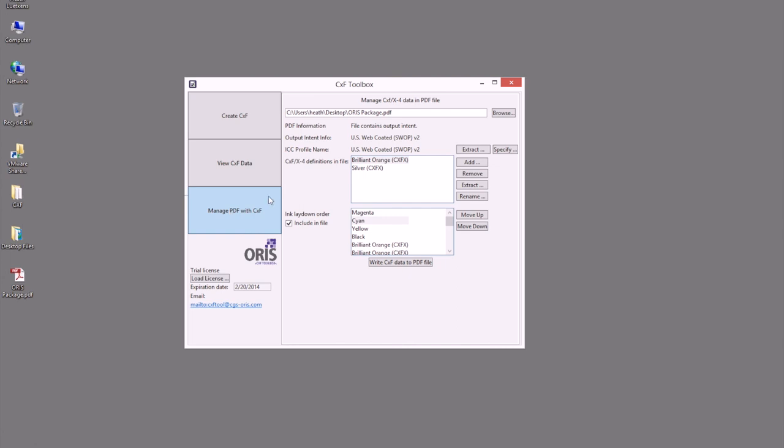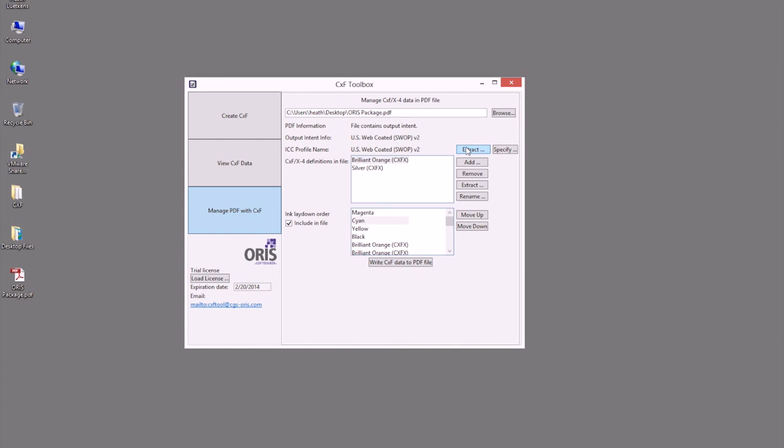In this case, now that I've opened up this ORIS package that we've saved earlier, we can also see that we've included the output intent profile if this is being used. We can also extract the specified profile if need to, as well as now we can see the defined spot colors added into this file in a CXF format.